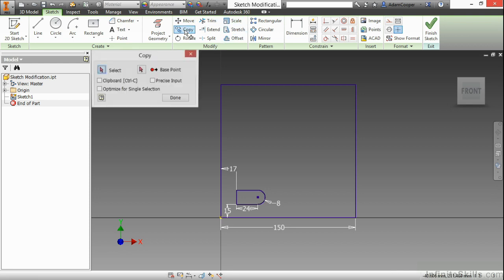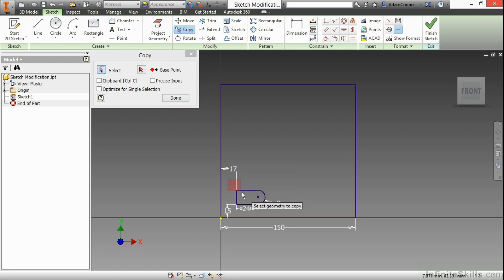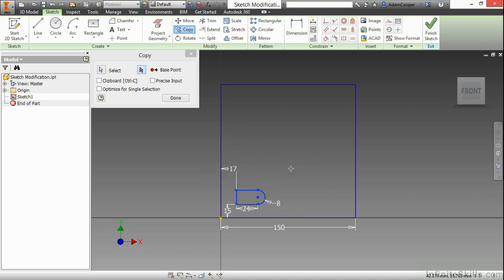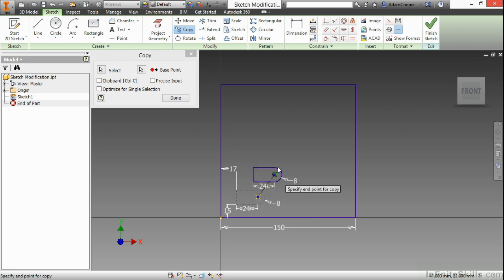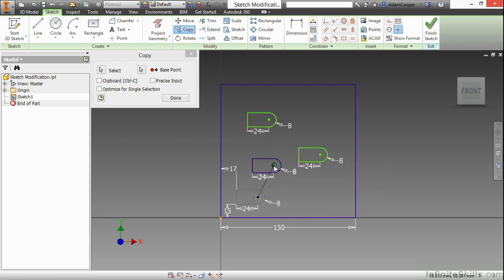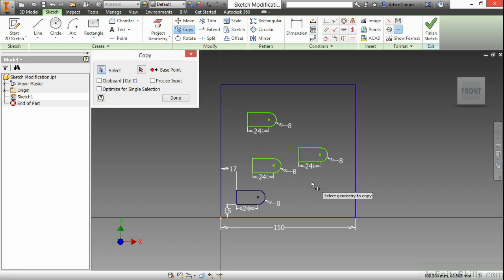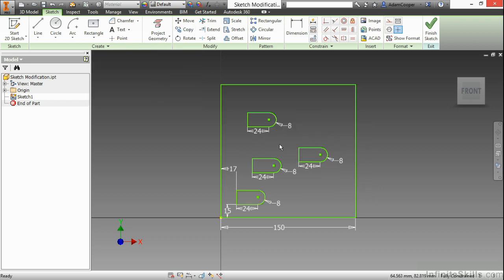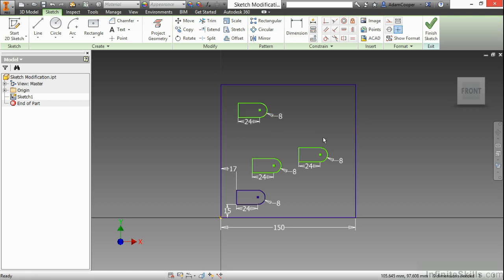I'm going to begin with the copy command, where I select geometry. I can right click and say continue, or go up here and choose base point to continue through the command. I'll choose my base point for copying, and then place a few copies of this down. Now this copy is a little different than the patterning tools, because I copied it in a very irregular pattern. However, each item here is fully unique to itself. However, it does have similar types of constraints applied to it. They behave very similar to each other.